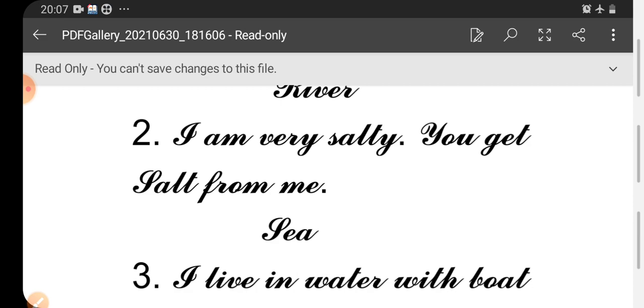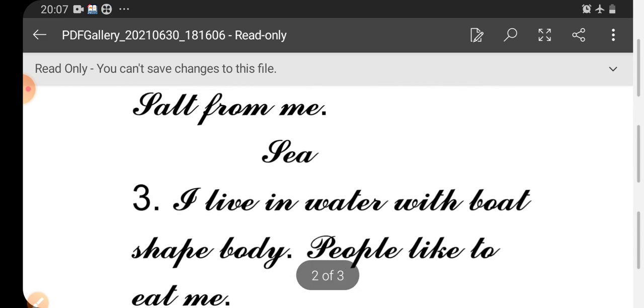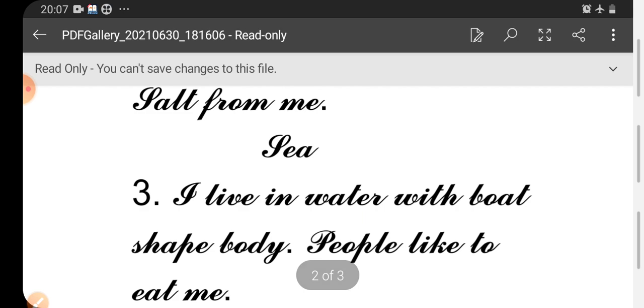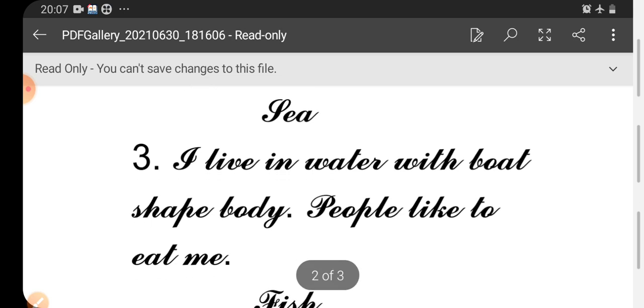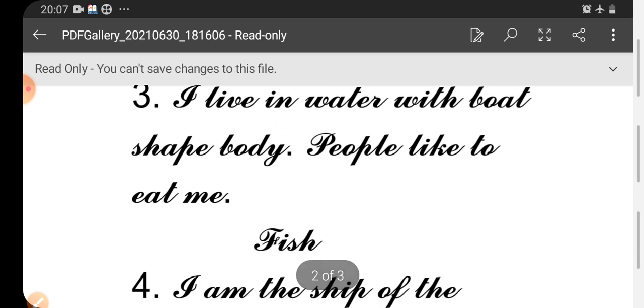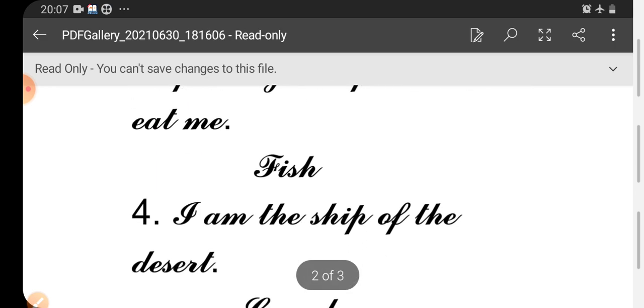So the answer is sea. Third one: I live in water with boat-shaped body. People like to eat me. You know, the answer is fish.